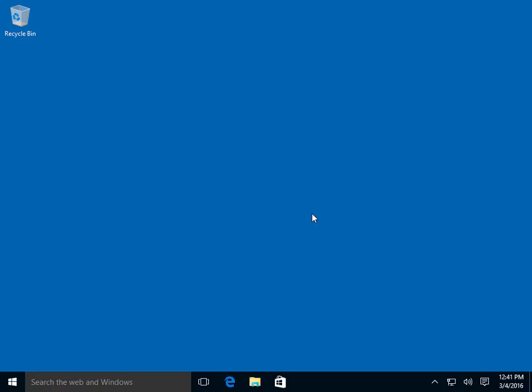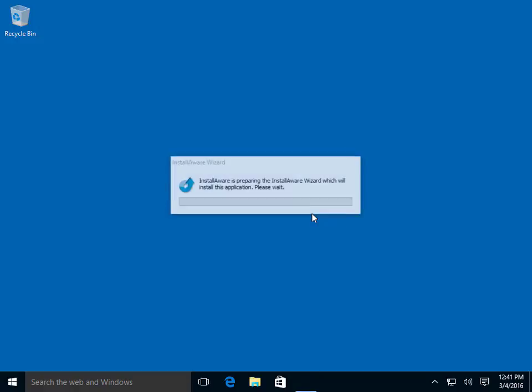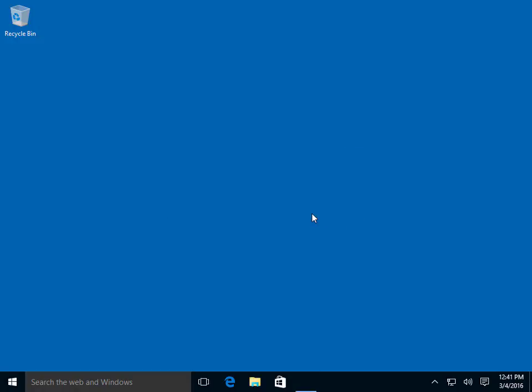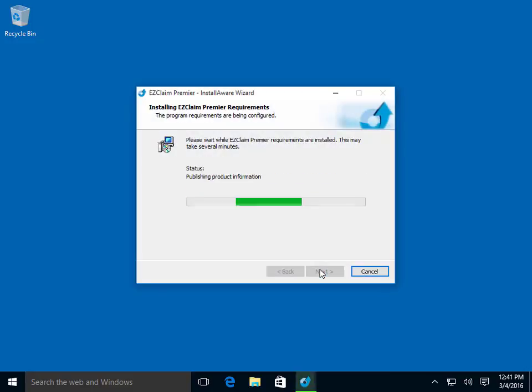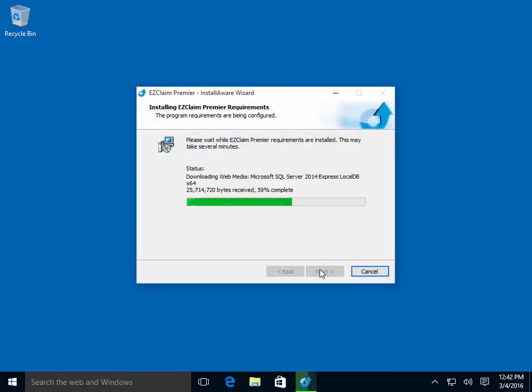During the setup, the installation program will download any prerequisites and program files. The length of time to download will vary depending on your internet connection. We have sped up this process for the purpose of this video.